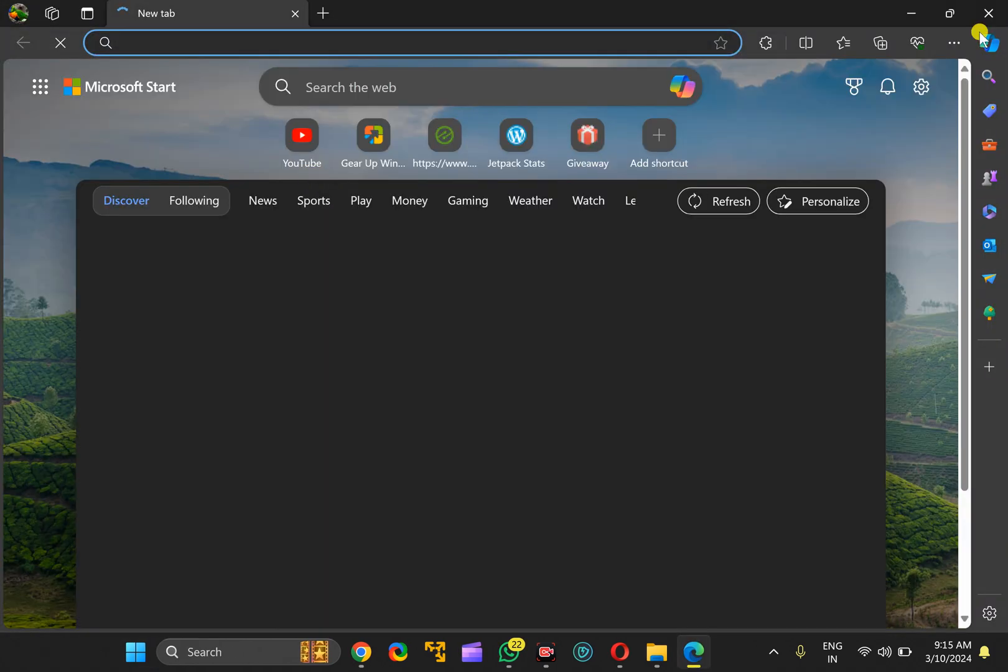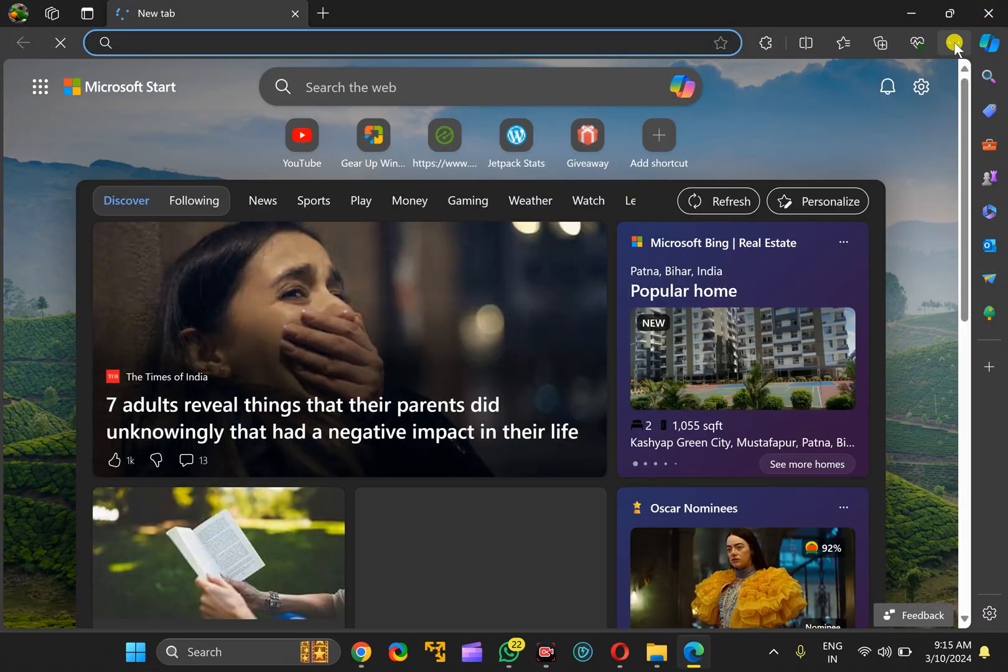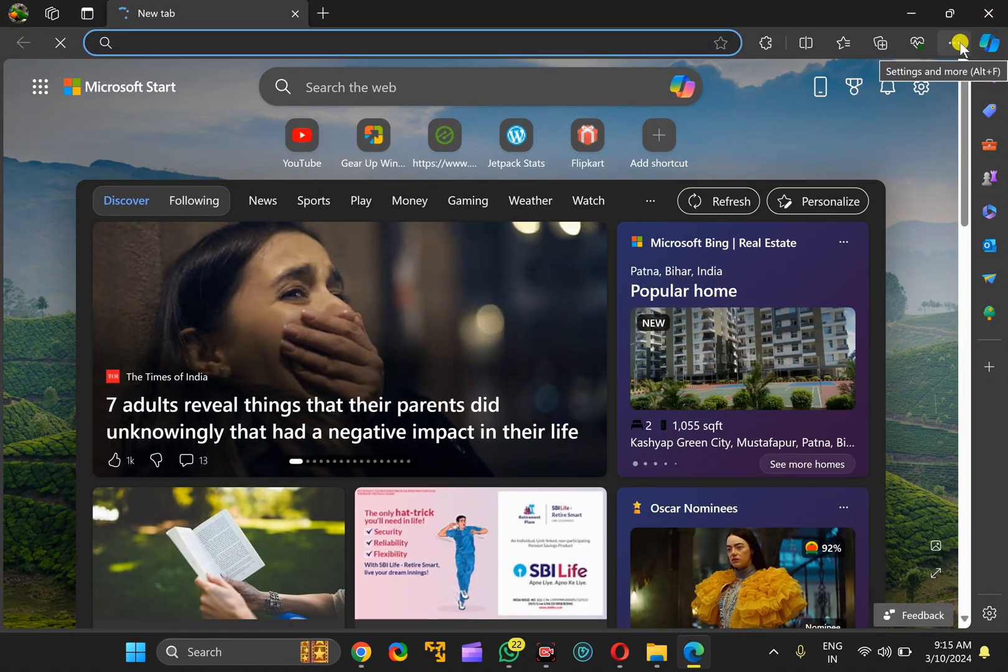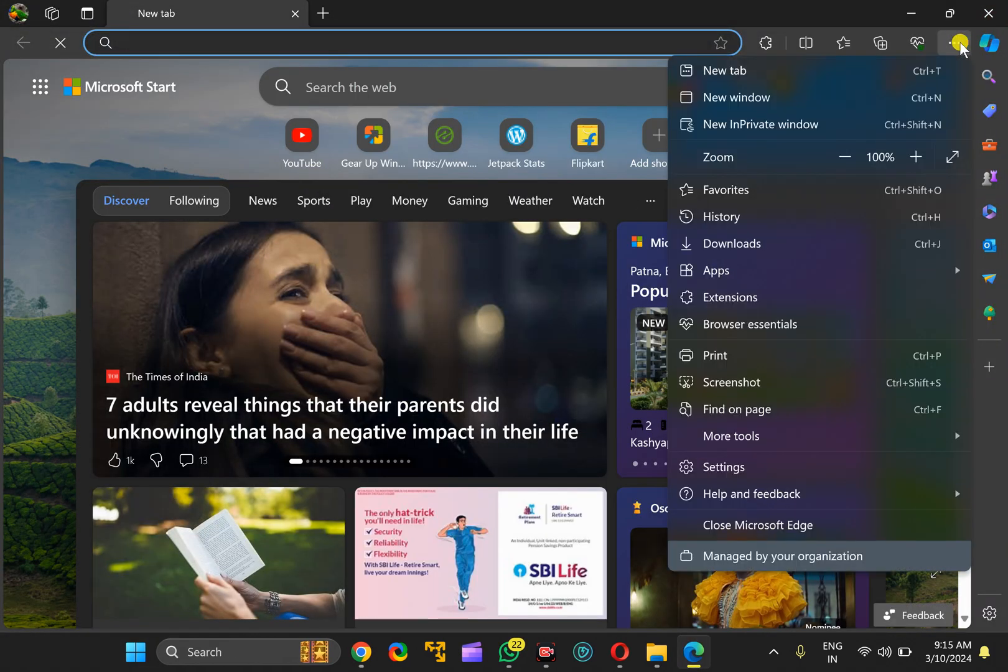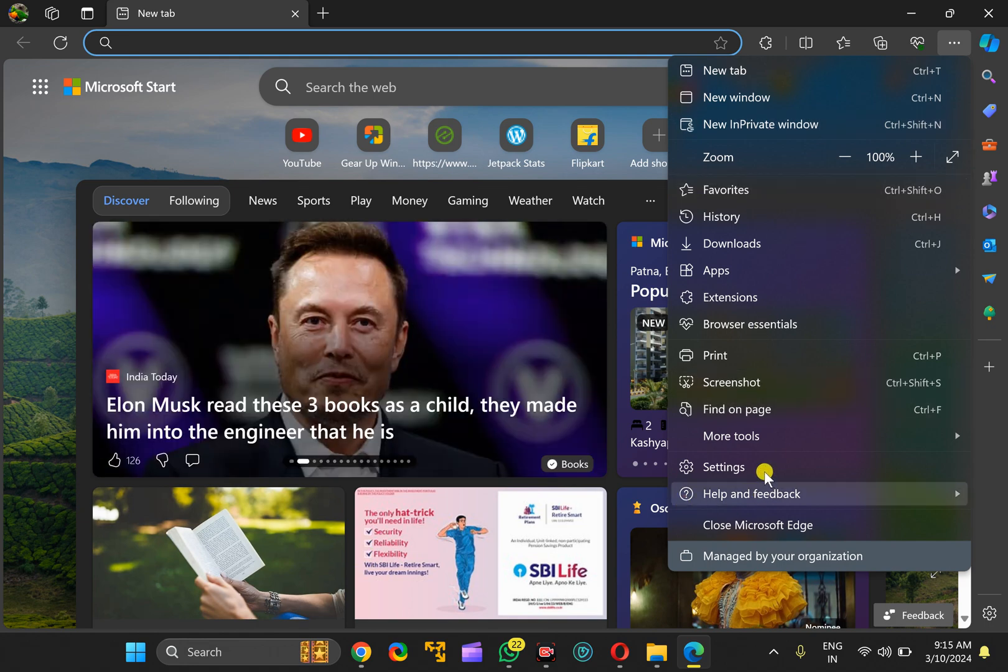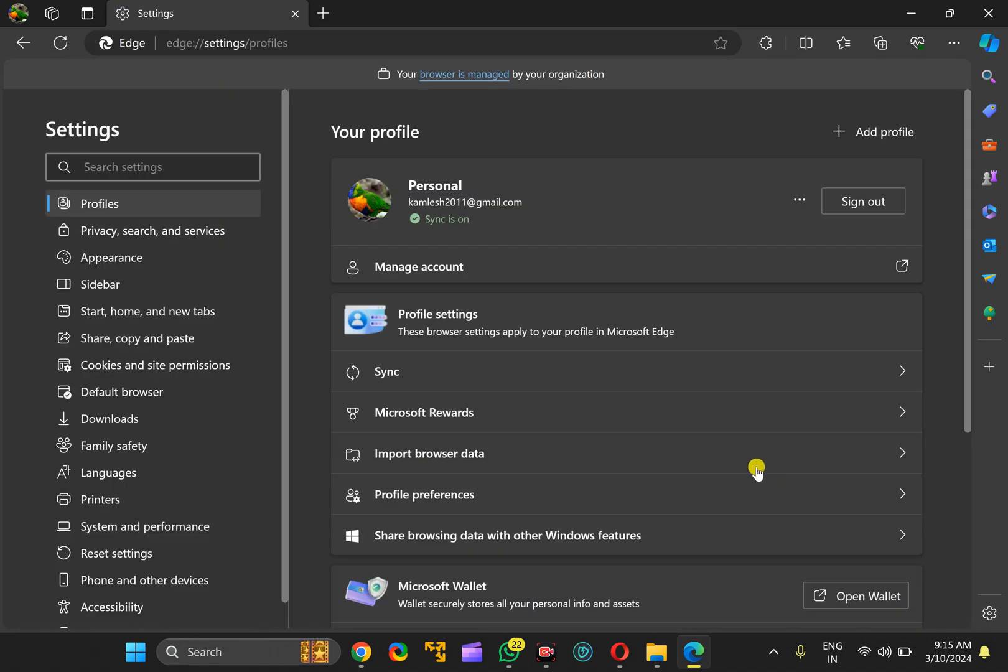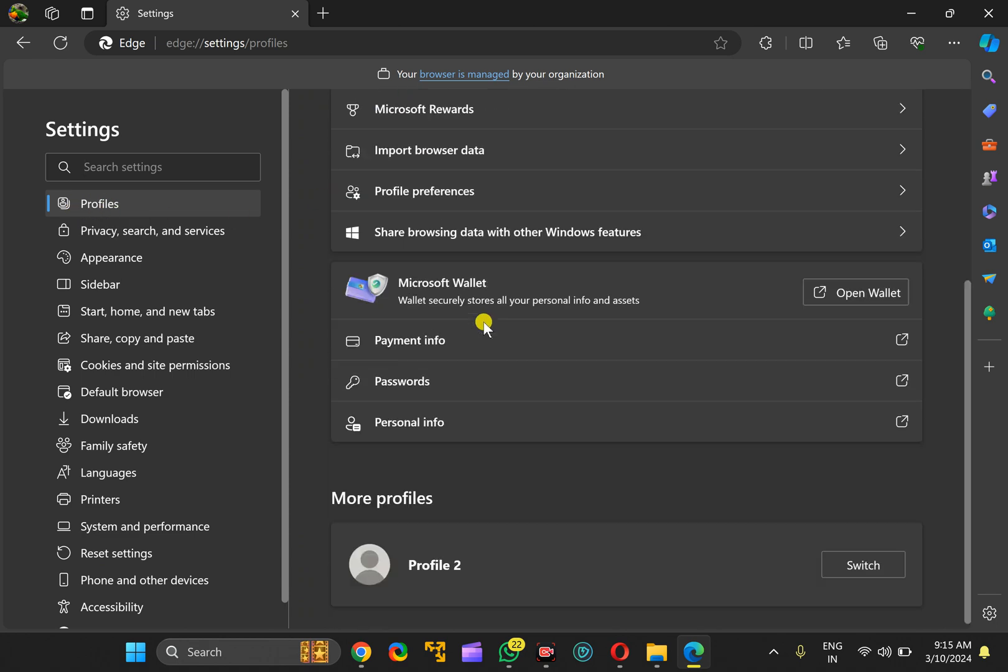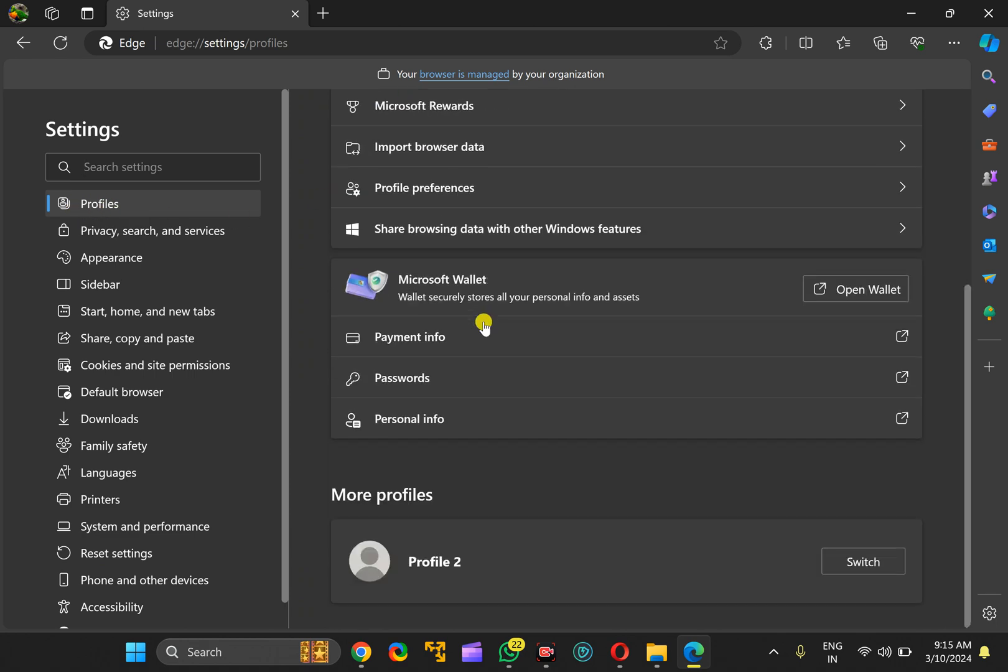Then click on the menu icon and in the drop-down menu select Settings. In the Settings window, select Profiles in the left sidebar. On the right, scroll down to the bottom.